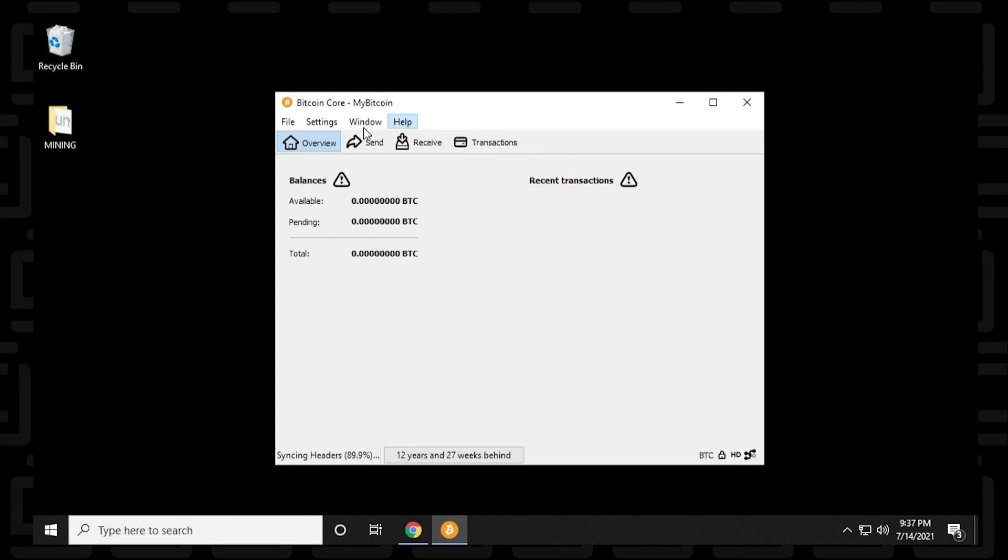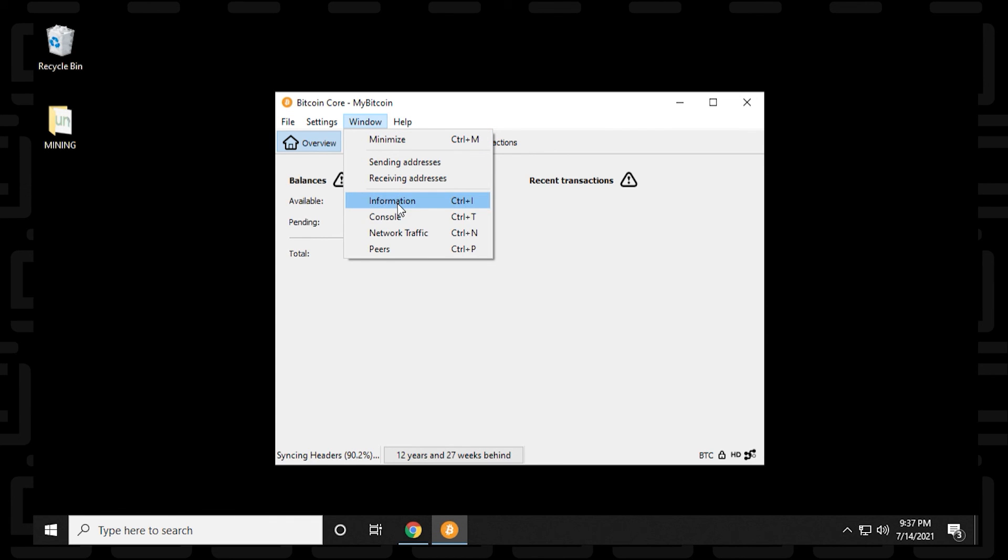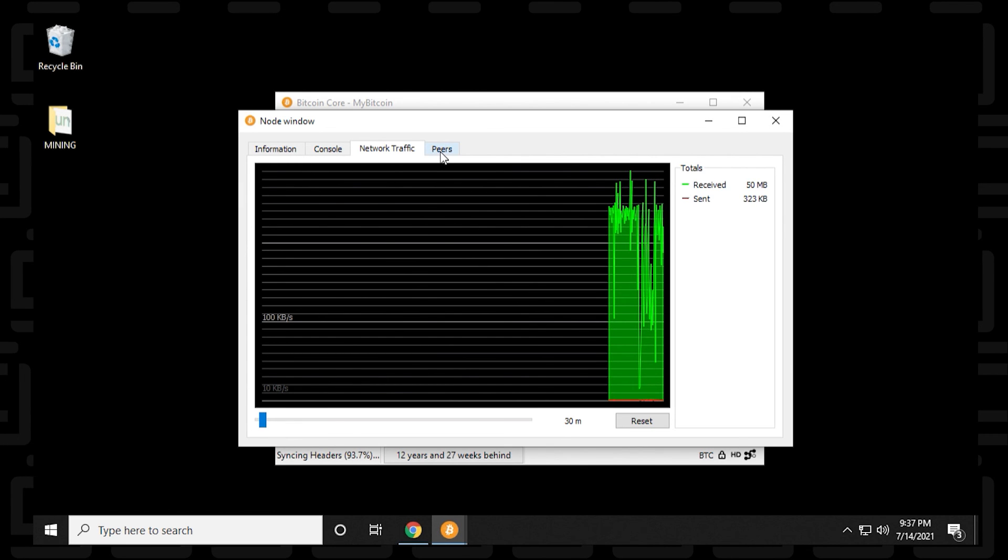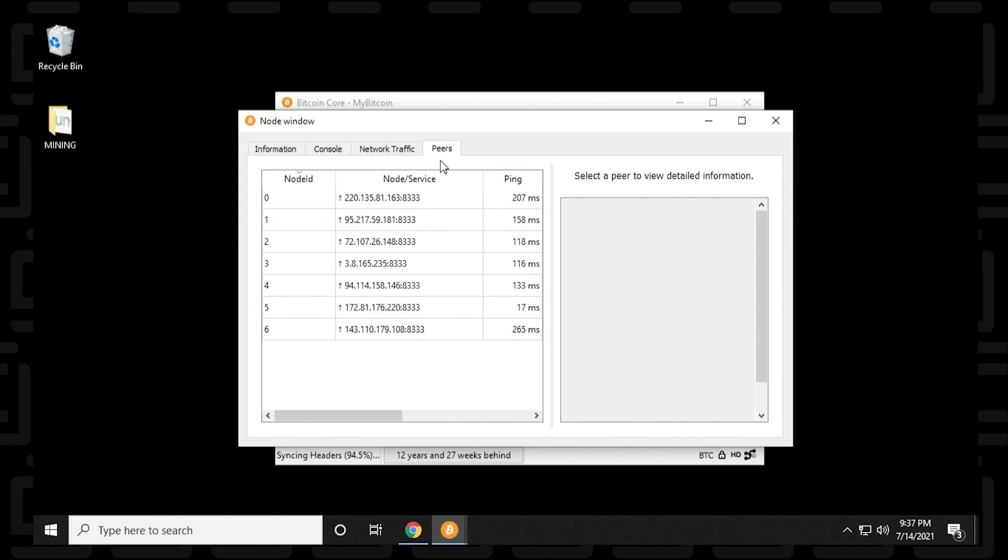A couple other features in here under window, you have the option to check out network traffic. And this gives you a little bit of a diagram of what's happening and how much data is being used on your network. It also allows you to know the peers that you're connected to.